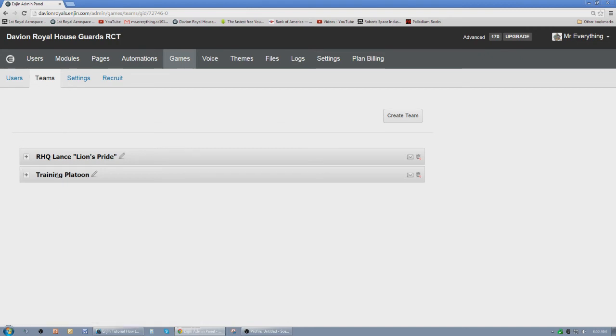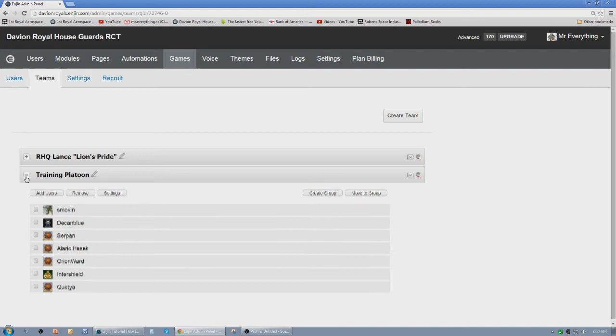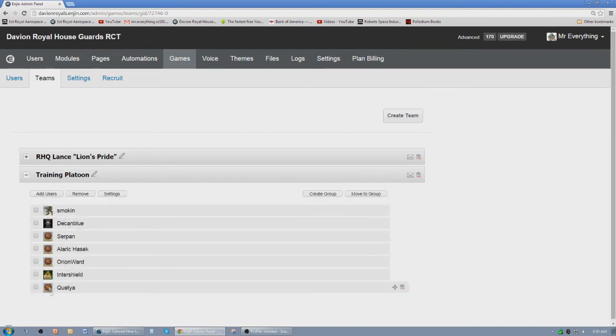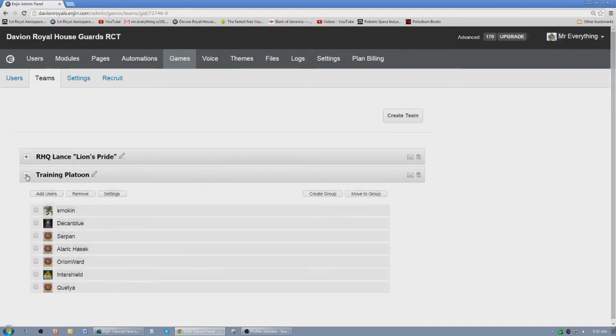So what I've done is I've left the training platoon as a team so that they're here and it's easier for the trainers to find out who's exactly in the training platoon and who's not. So there's no need to really add anyone to the training platoon, but if you wanted to add someone to the training platoon all you have to do is go add user right there.